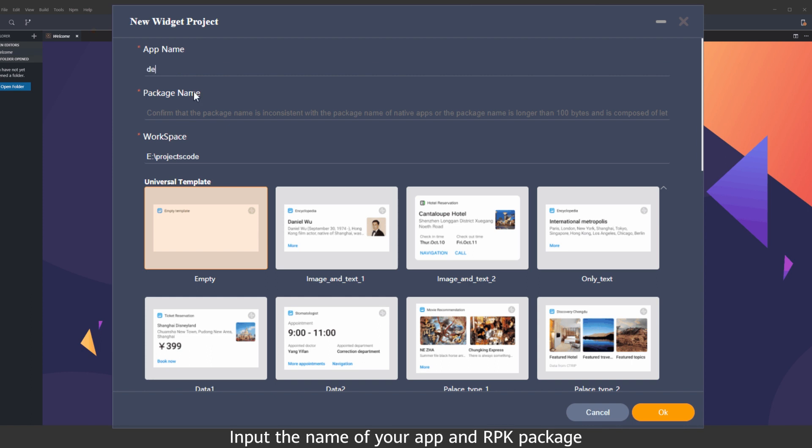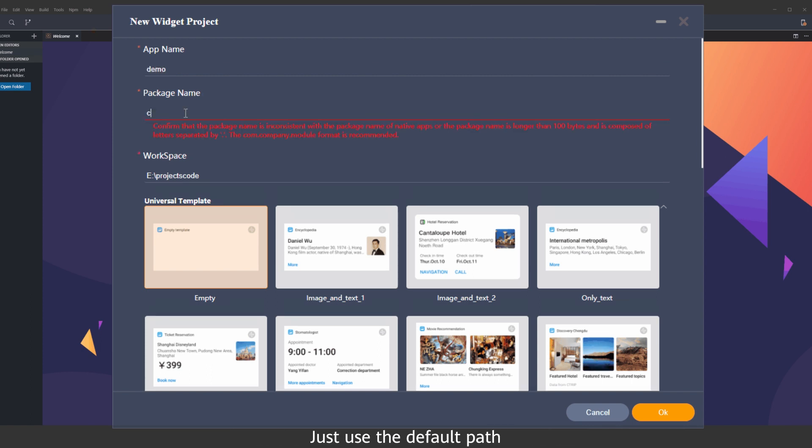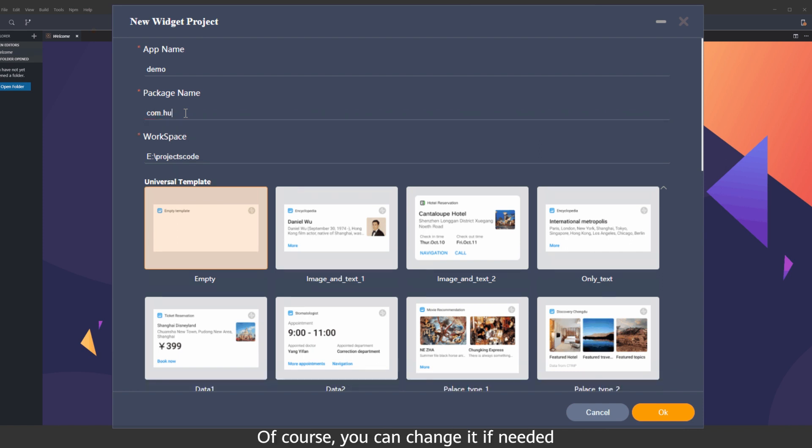Input the name of your app and RPK package. Just use the default path. Of course, you can change it if needed.